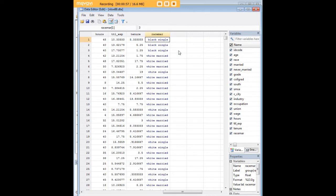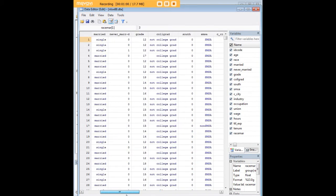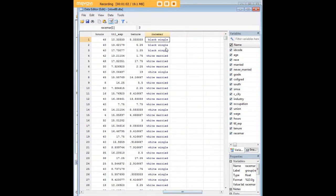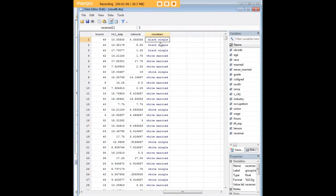So what we've done is we've combined variables that used to be separate. For example, the first person in this data set is both black and single. So having created the race mar variable, that's now one single value in the data set. And if you go down here, you can see the different combinations.